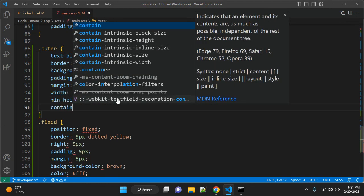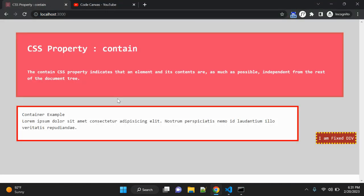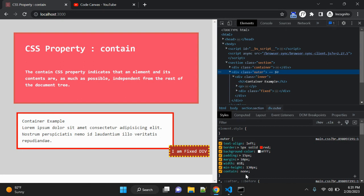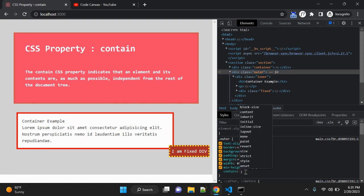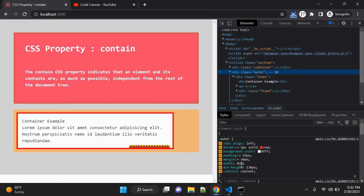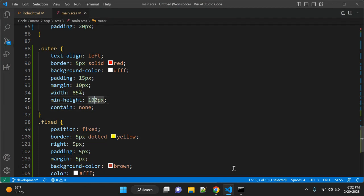This is our outer div, and using that outer div's contain property — first let's give it 'none'. So the possible values are: none, strict, content, size, inline-size, layout, style, and paint. The default value is none, so when you apply none, nothing will change. Let's change the value to 'content'.